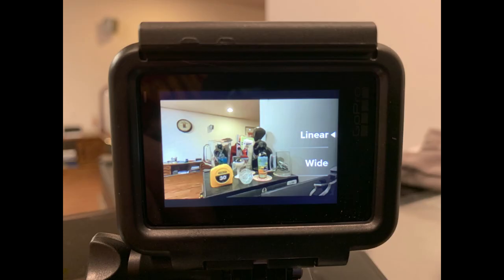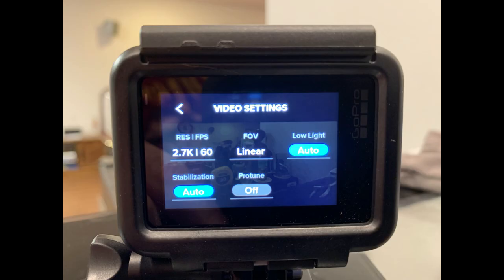Step 3: Scroll up and down on the right side of the screen to move through the options and select Linear. If you don't see Linear as an option, you'll need to return to the Video Settings screen and adjust the resolution and frames per second. The highest quality you can record at on your GoPro and capture a linear field of view is 2.7K resolution at 60 frames per second.